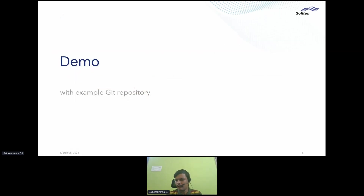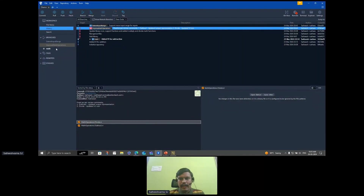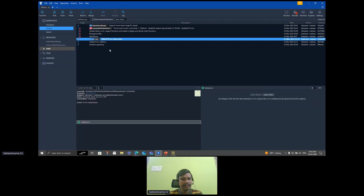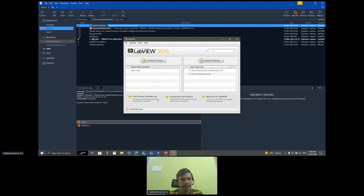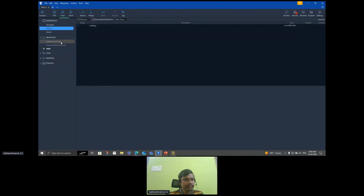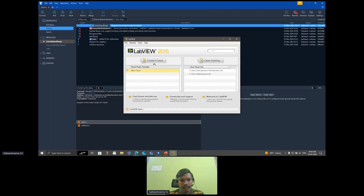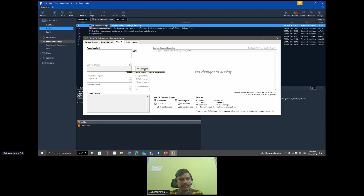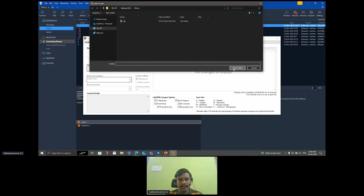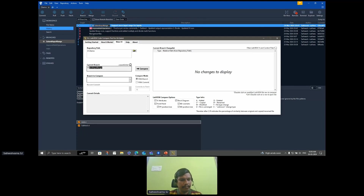Here I have an example repository created for the demo — it's a local repository. I can see that I'm checked out on main and it has a few VIs and files. I want to review the 'extend input range' branch, which has a few modifications. I'll check out that branch. Once we've installed the SLL Toolkit, we can find the compare tool at Tools > SLL Toolkit > SLL LabVIEW Code Compare Tool for Git. It opens up the tool with a few pages of documentation steps. I'll provide the repository path by selecting my demo repository. You can see it has picked up the currently checked-out branch.